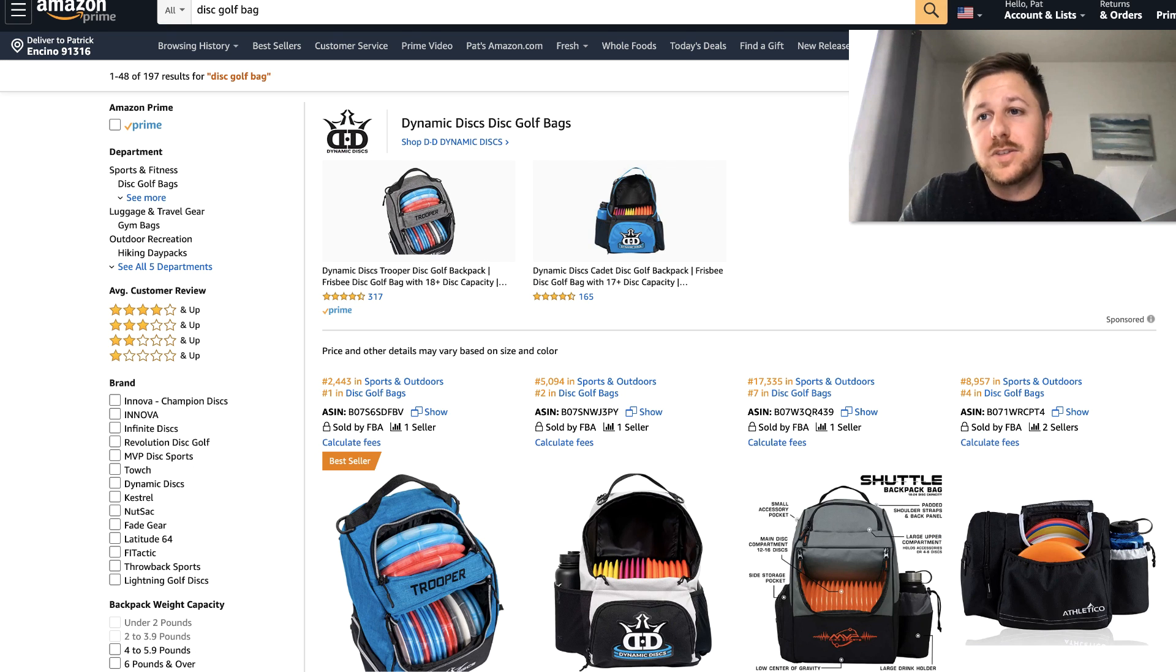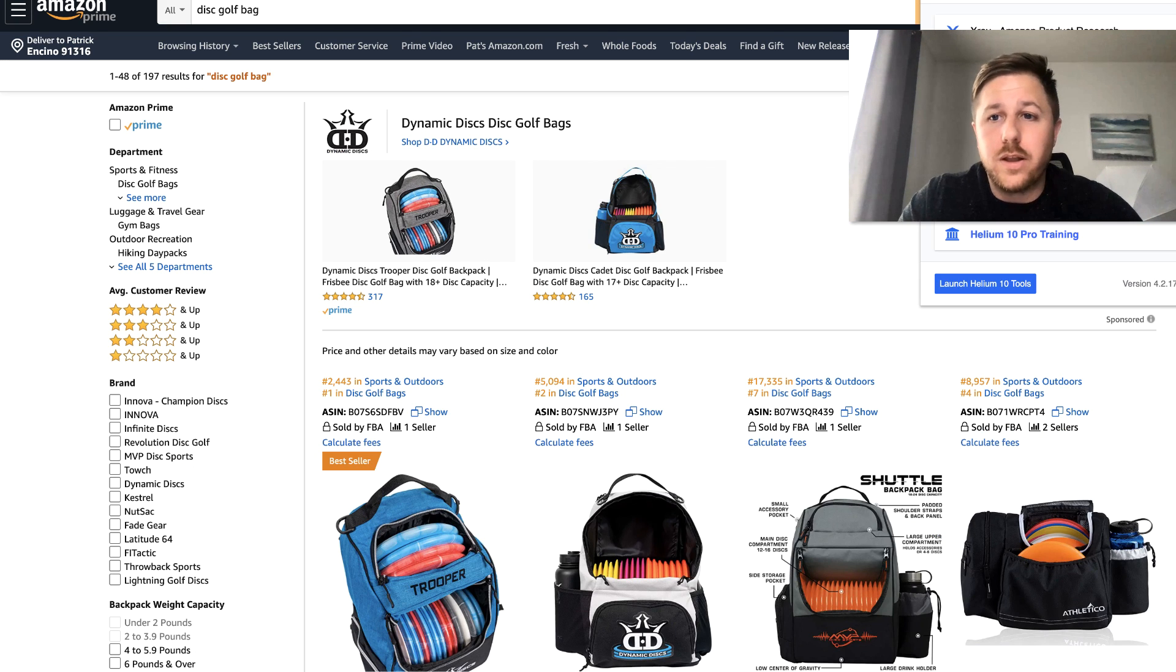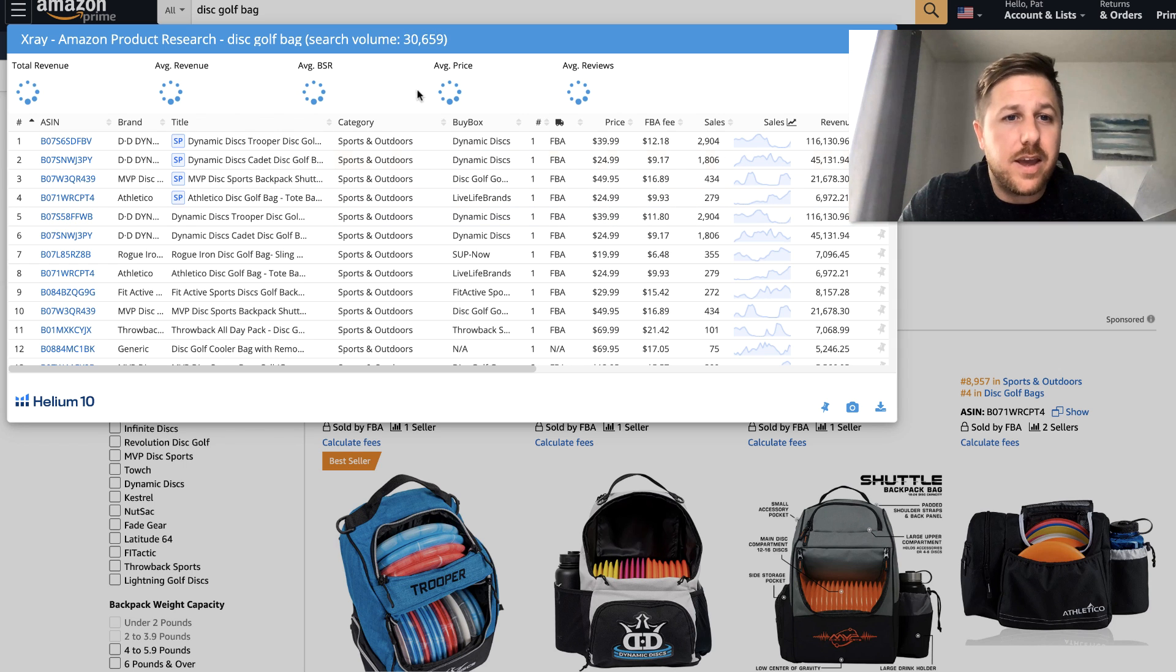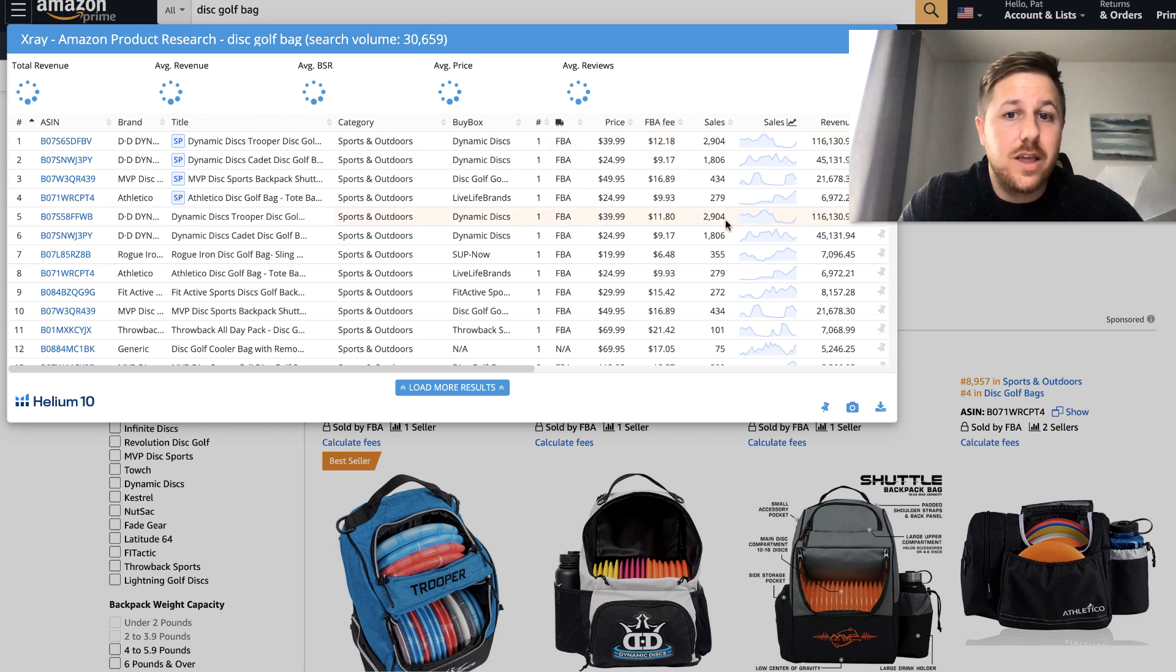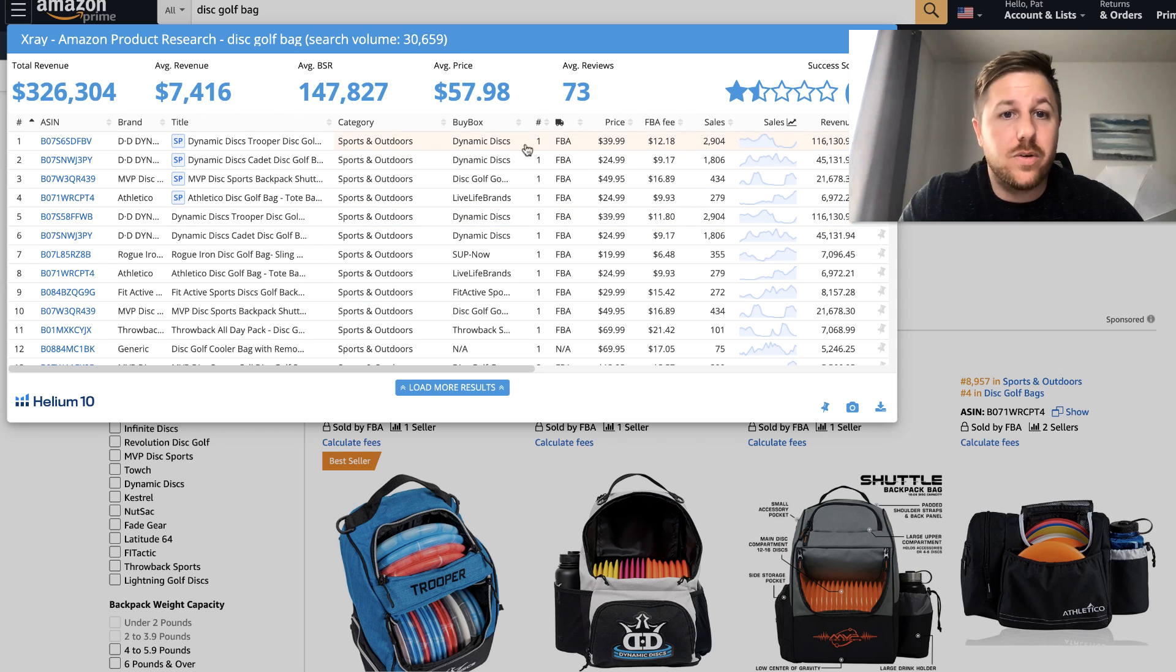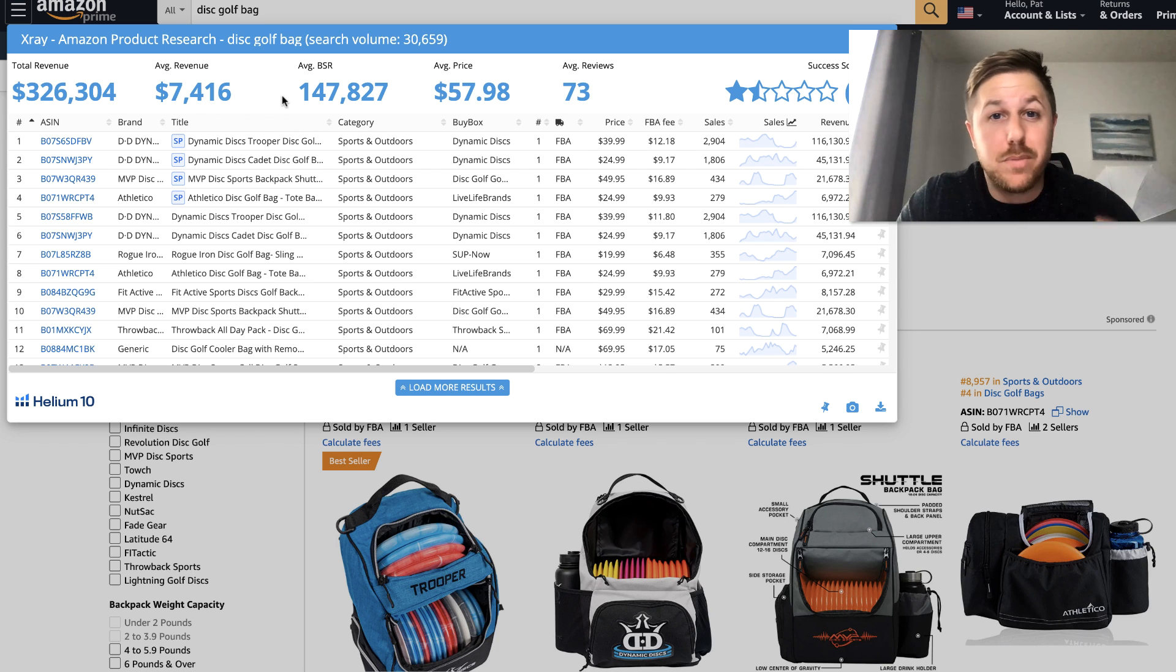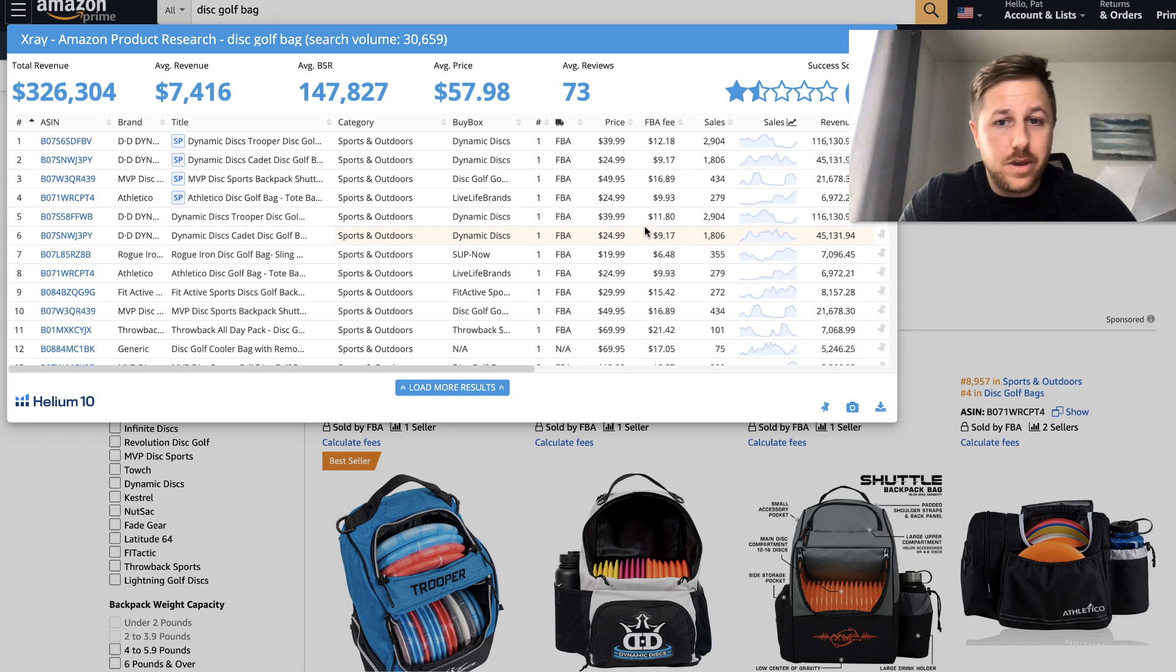And then let's go to the other ones. So this is the disc golf bag. And we will look here. And they have 30,000 monthly searches. And then I will look through here. So reviews are really low. But the BSR is pretty high. So that means they're not in demand as much as like the White Claw Koozie.